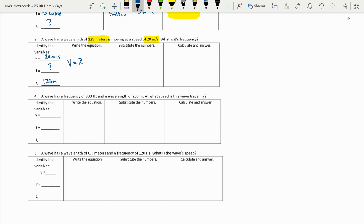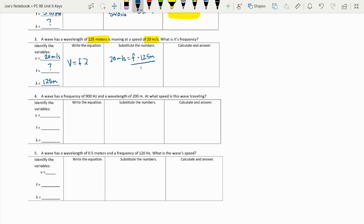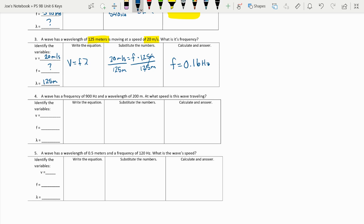Write that equation. V equals frequency times lambda. We can substitute in now 20 meters per second. We're going to divide by 125 meters to get F all by itself. And when we take 20 divided by 125, F equals 0.16. And because we're in the units of frequency, that's hertz. So your answer is 0.16 hertz.